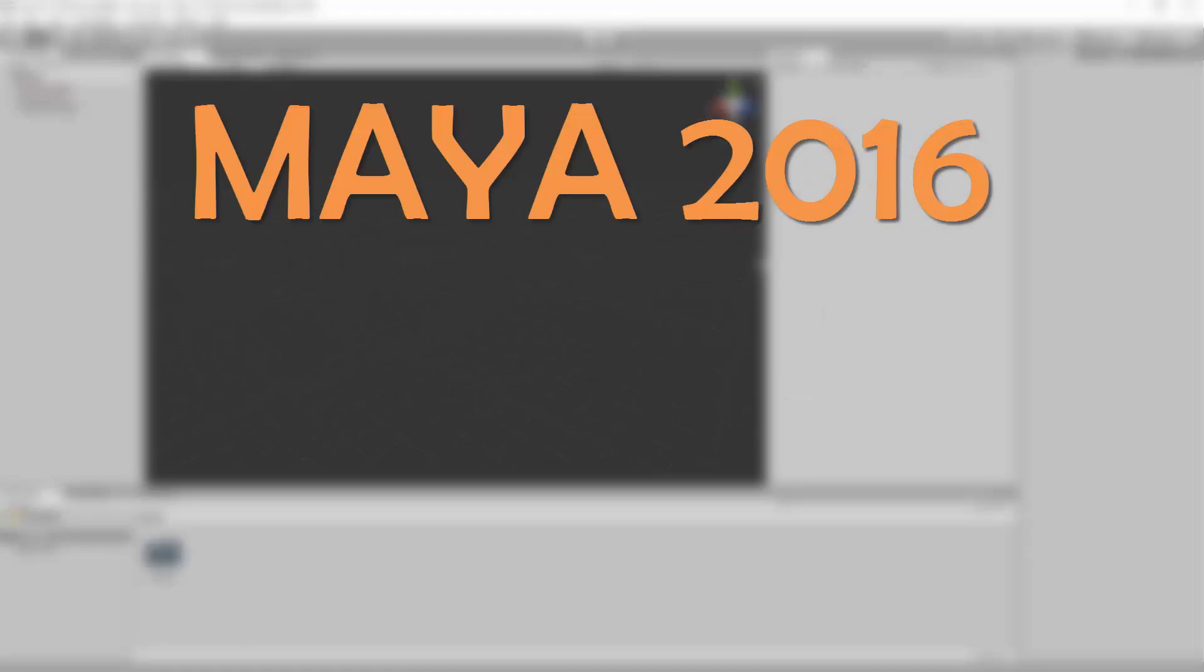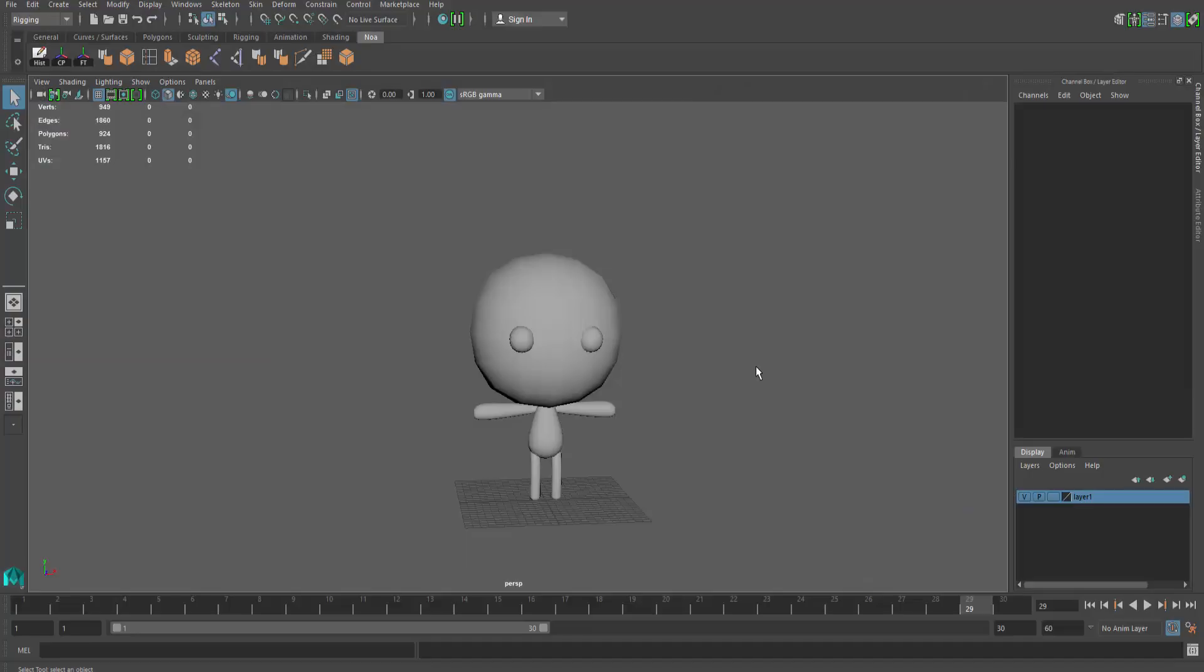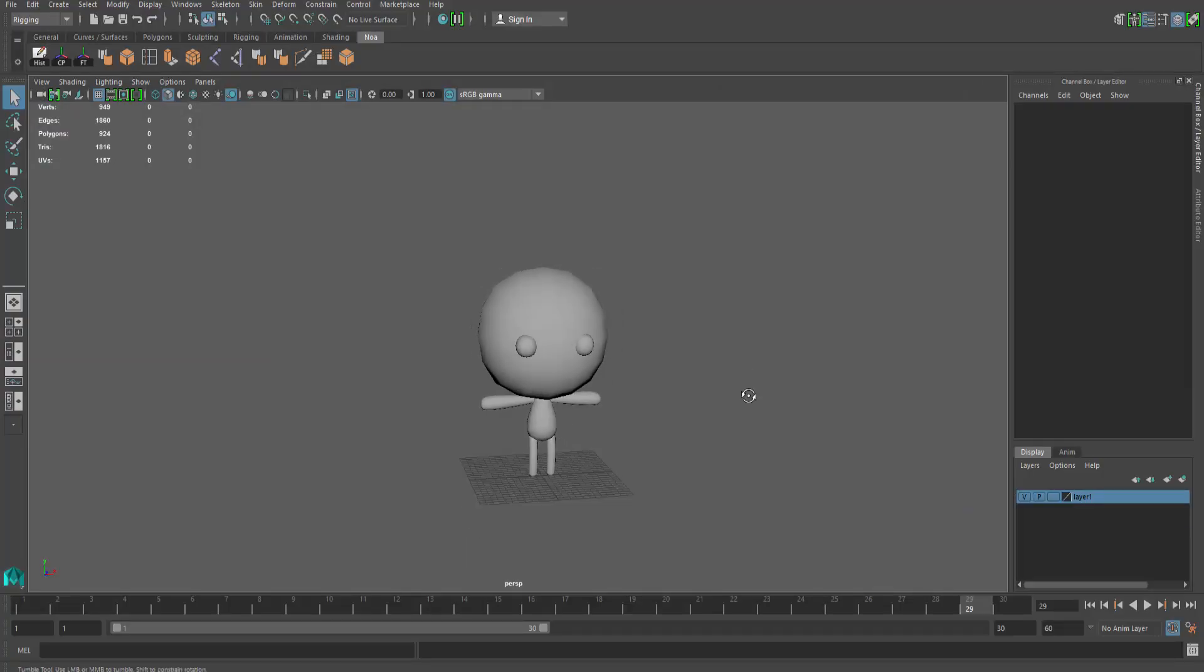Now I'm using Maya LT 2016 and Unity 2017, but what I'm about to show will work for any Maya and Unity version you may be using. So as you can see, I have a very simple looking 3D model in Maya.